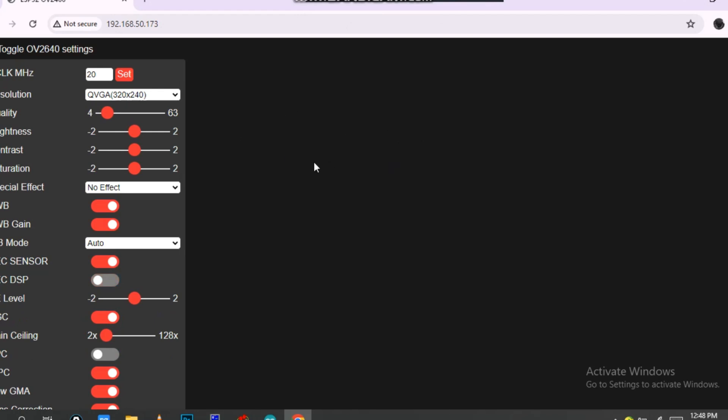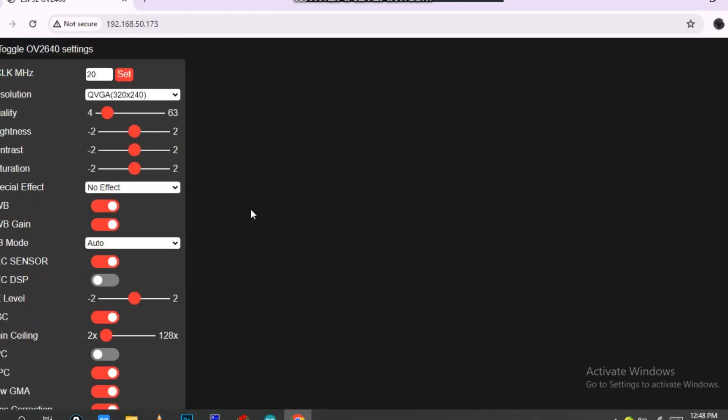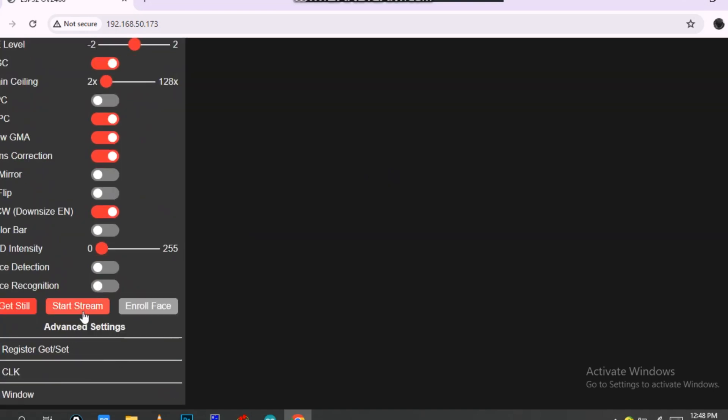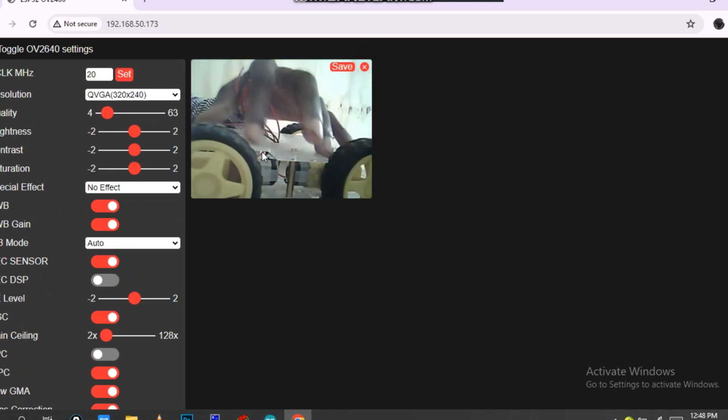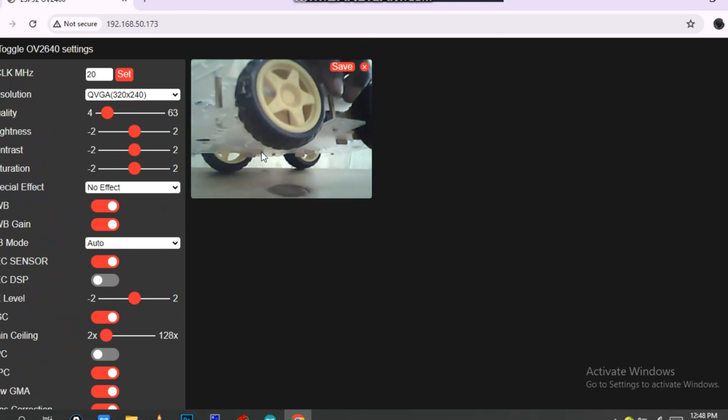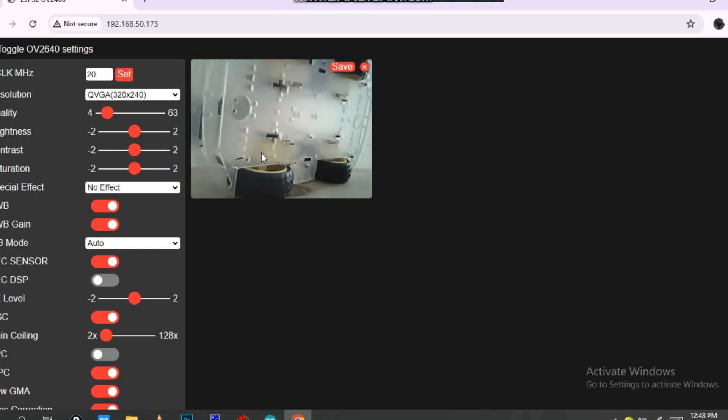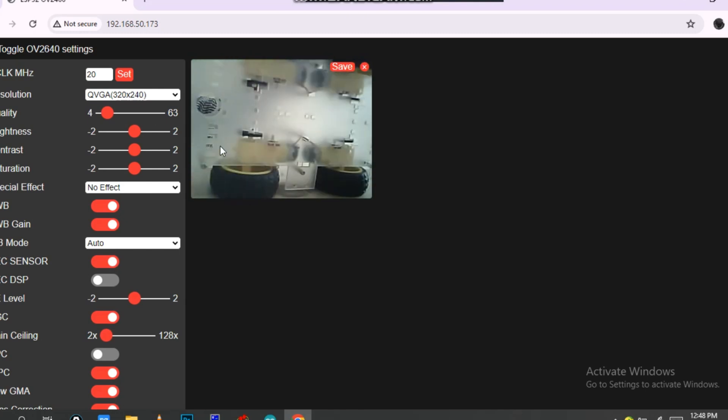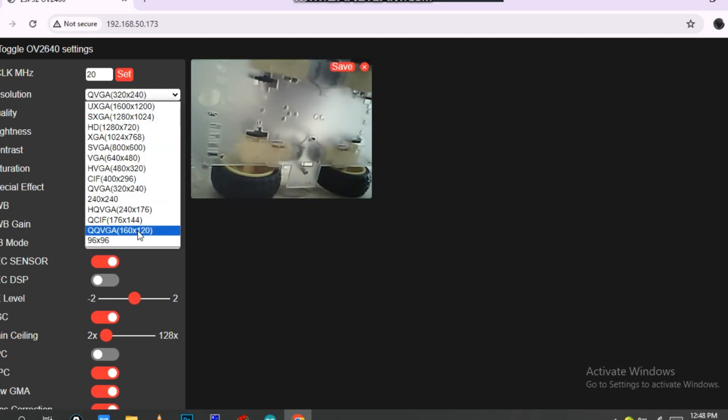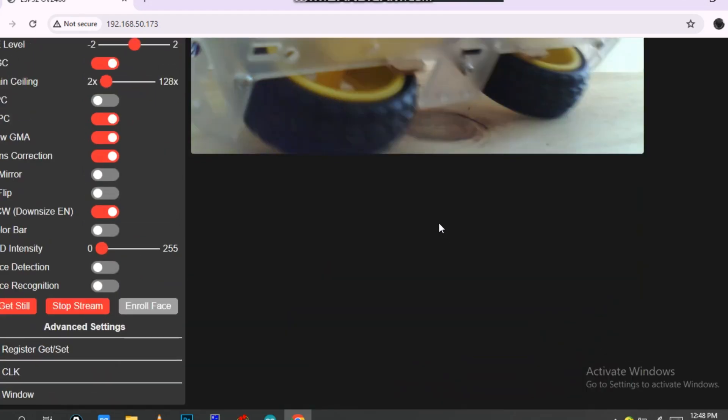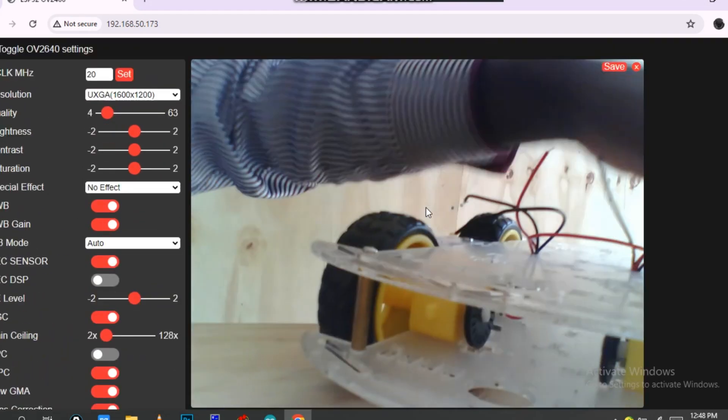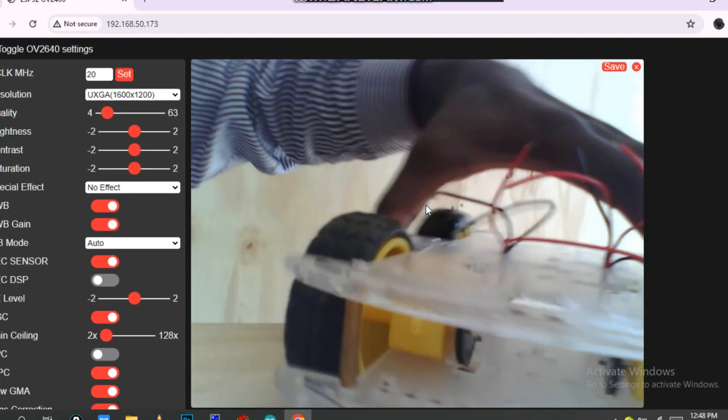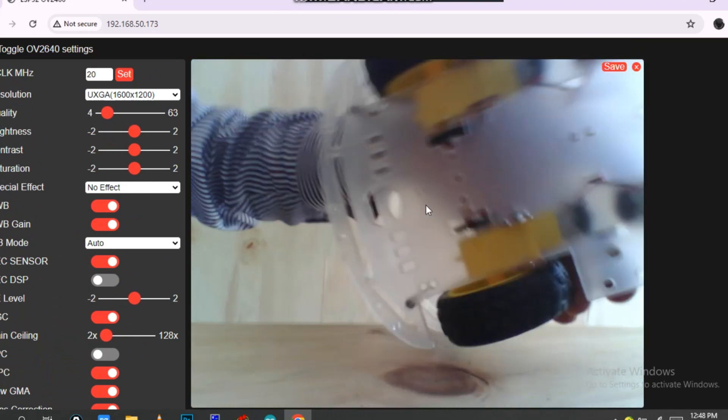This will be like this, so I have to start streaming. The streaming looks like this one. As you see, my camera, this is my car. I can expand this up to resolution. This one is my car.